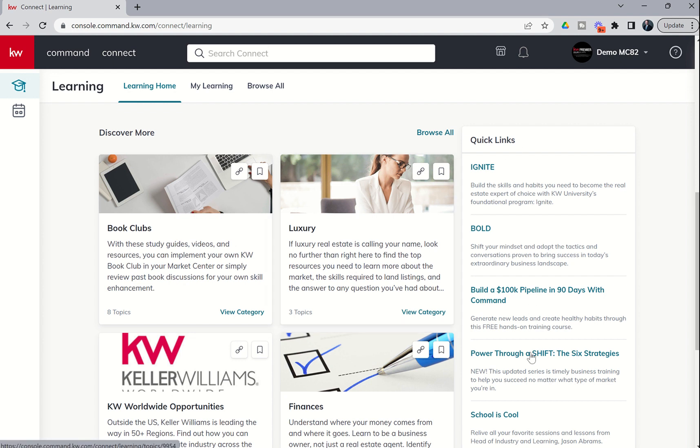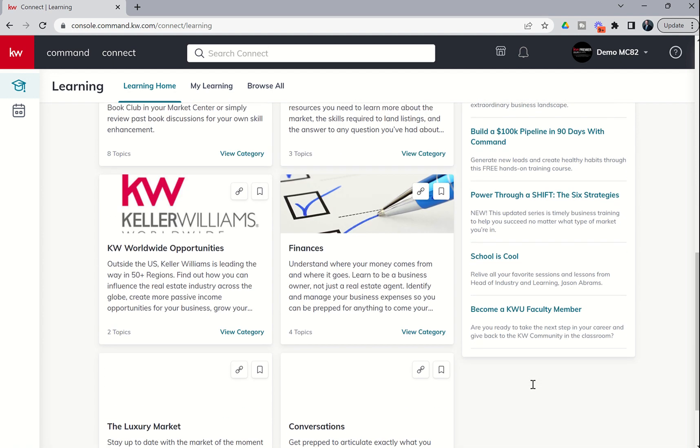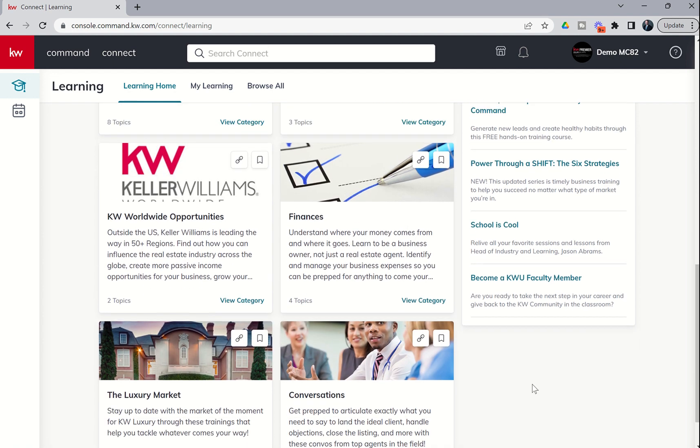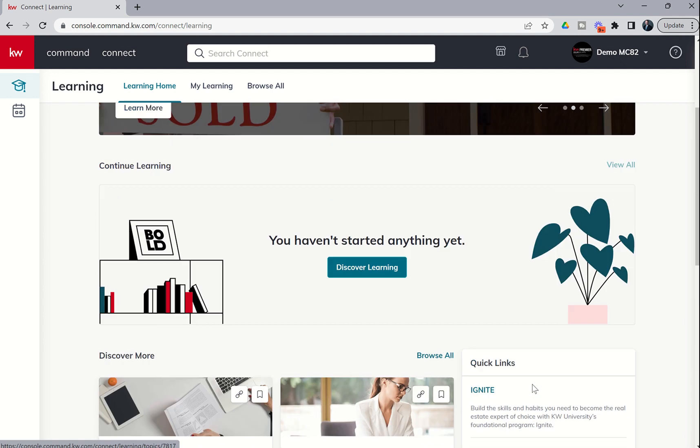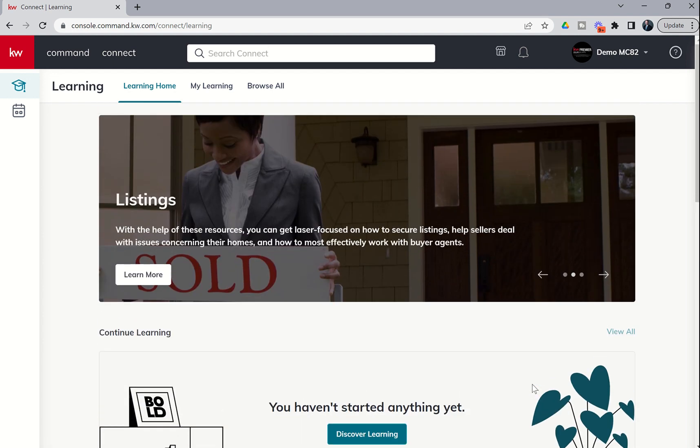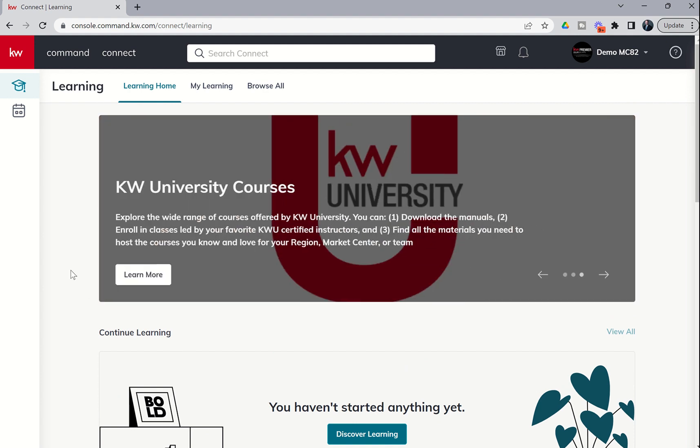You've even got a quick link section over here. I would highly recommend coming in here and start playing around, watching some of these videos, learning from these amazing faculty members and course instructors.